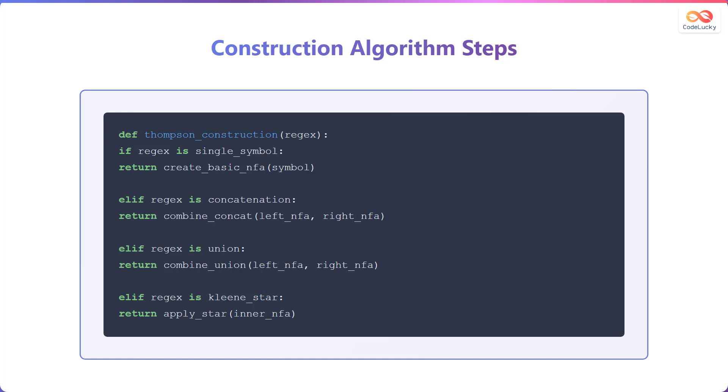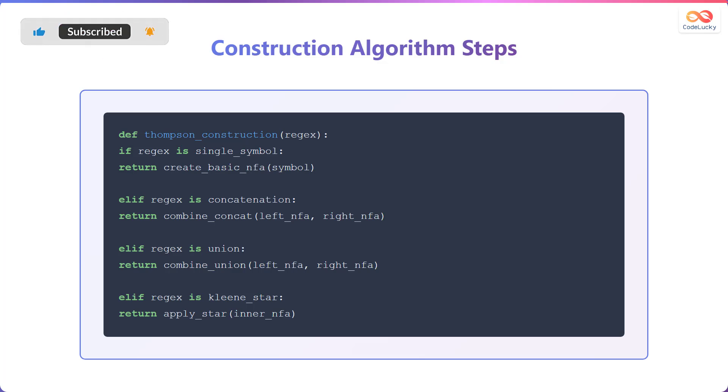If the regular expression is a union, the function combines the left and right NFAs using the union operation and returns the combined NFA. Finally, if the regular expression is a Kleene star, the star operation is applied to the inner NFA, and the resulting NFA is returned.